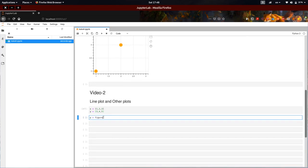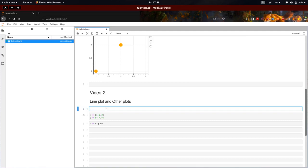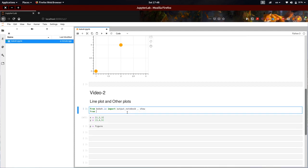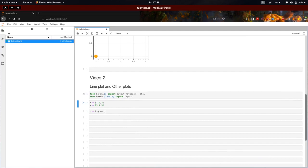Let's plot. P equal to figure. There are a lot of imports we need to do. I'm going to import from Bokeh.io — output_notebook. And also from Bokeh.io import figure. So let's import now.